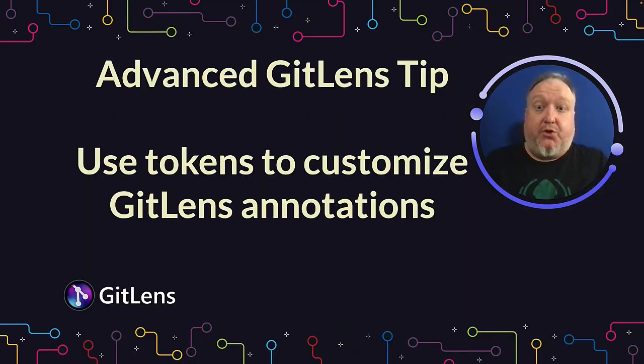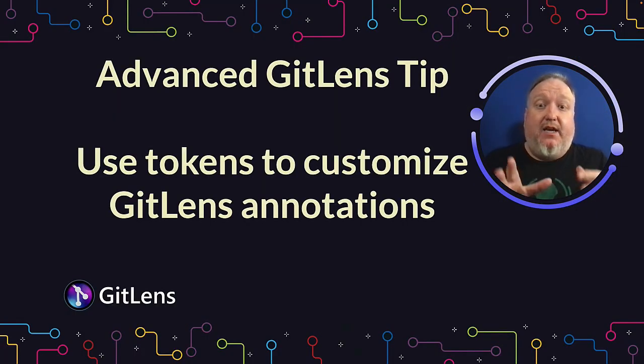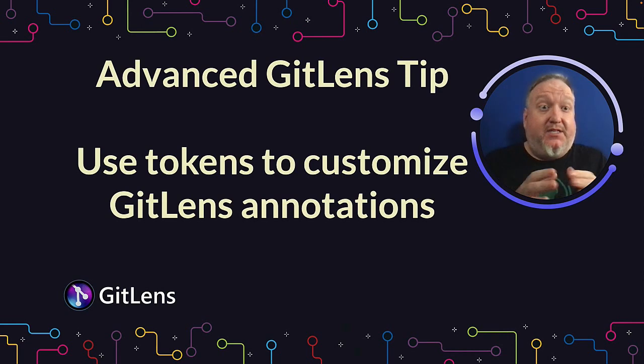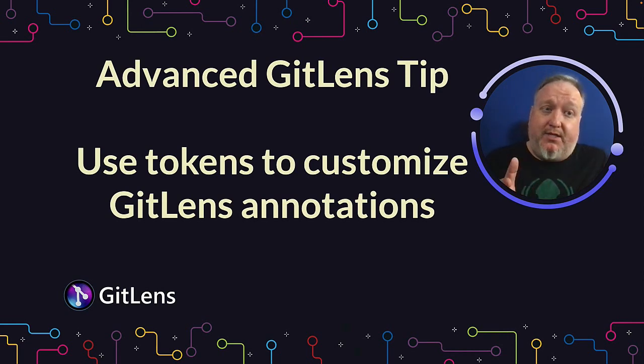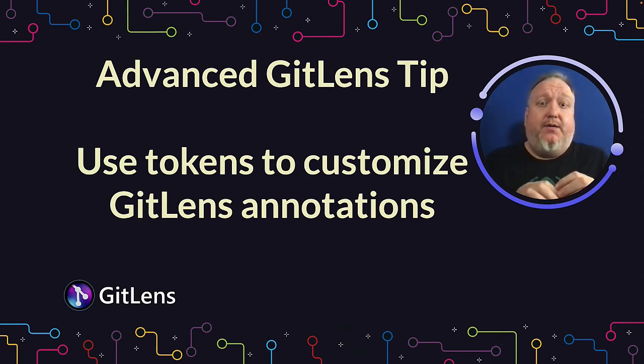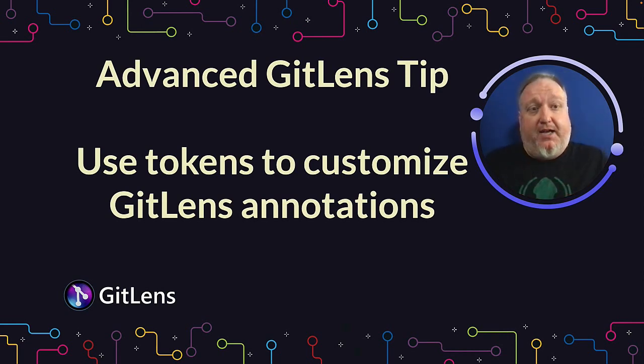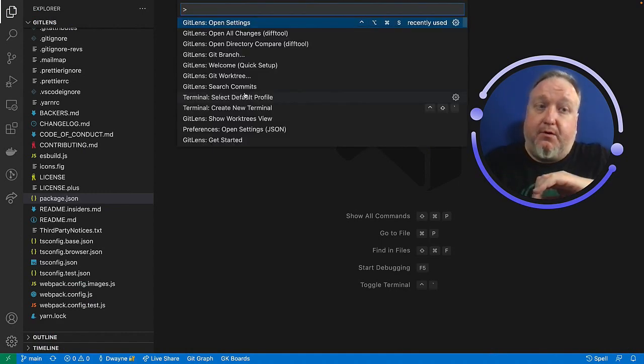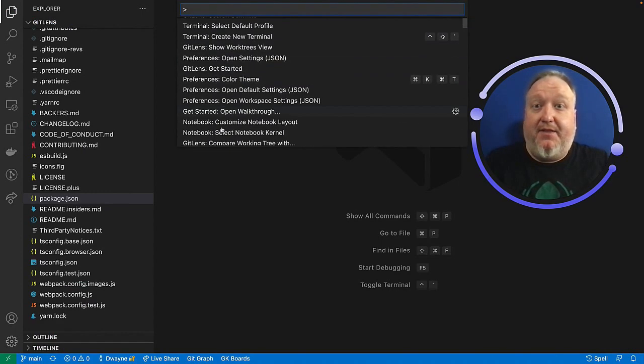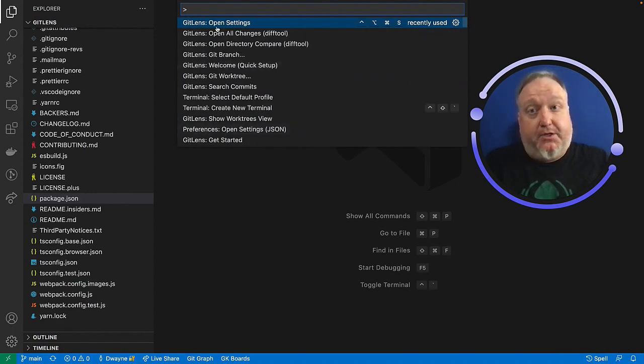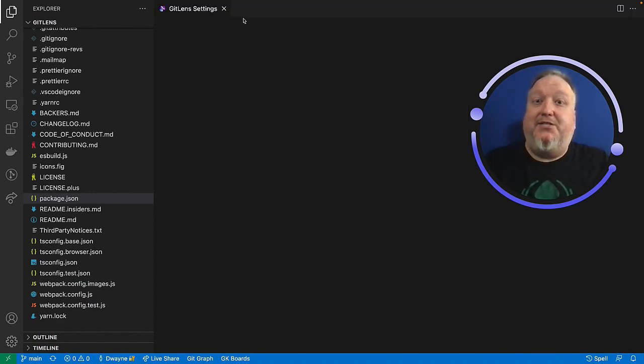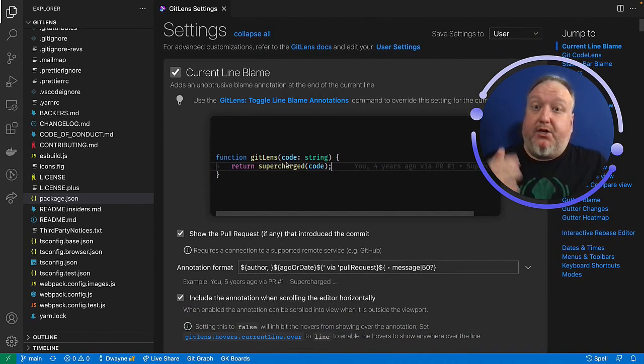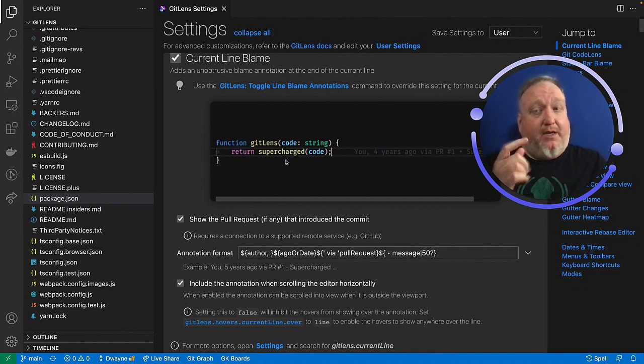You have complete control over how GitLens exposes annotations, and there's an entire set of tokens you can use to completely personalize how that information is presented. Opening up our settings, command shift P for the command palette, and then the first one I want is GitLens open settings. The thing I actually want is current line blame.